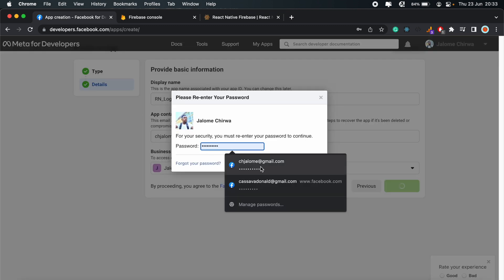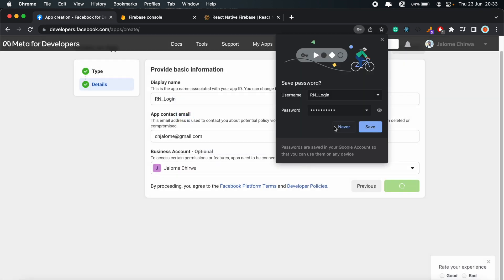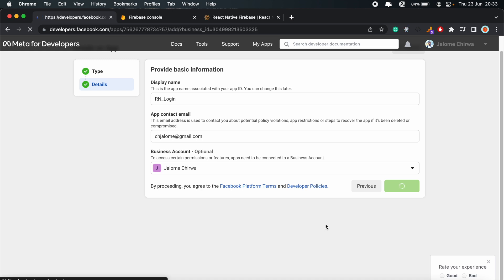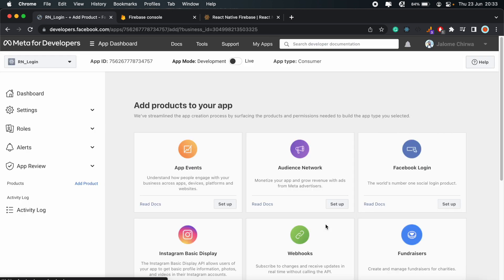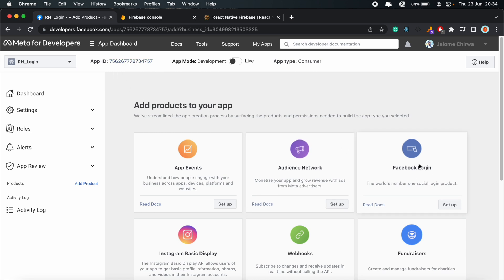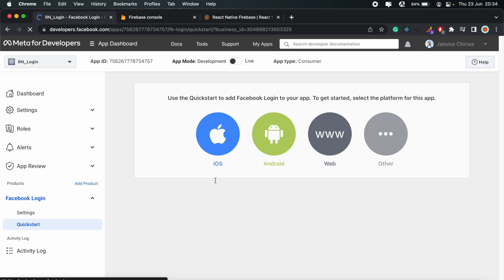And then create your app. Enter your password to confirm. Submit. And once that is set up, you should have an app ID. We'll use this later on in the video. But for now, go ahead and set up the Facebook login.